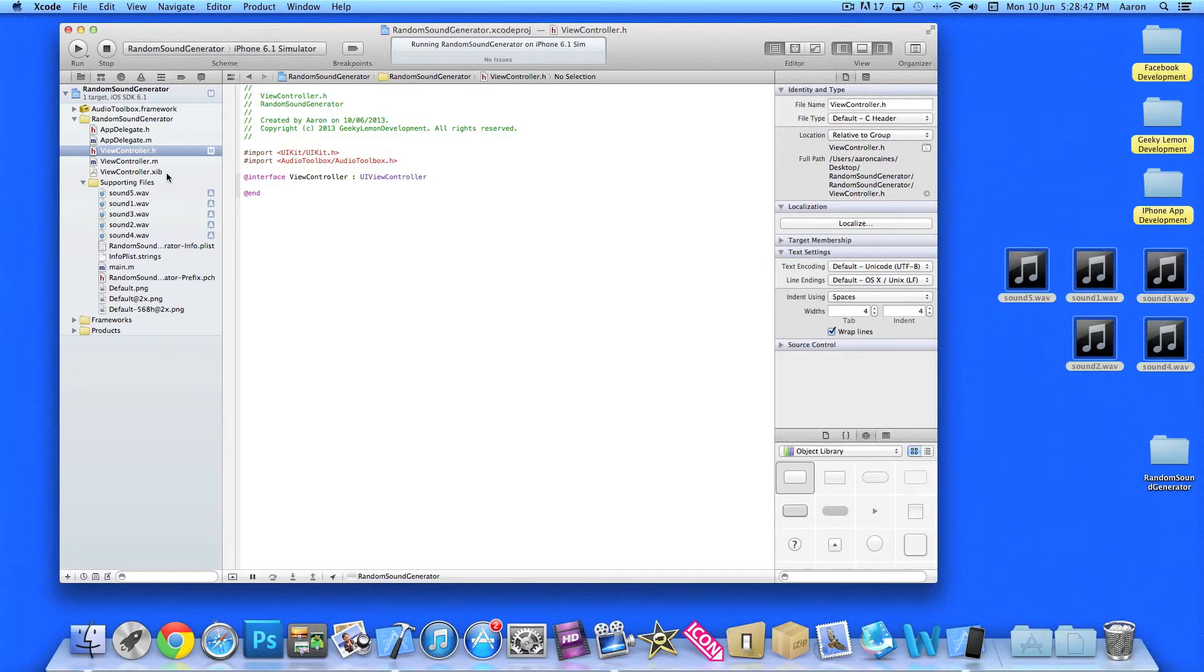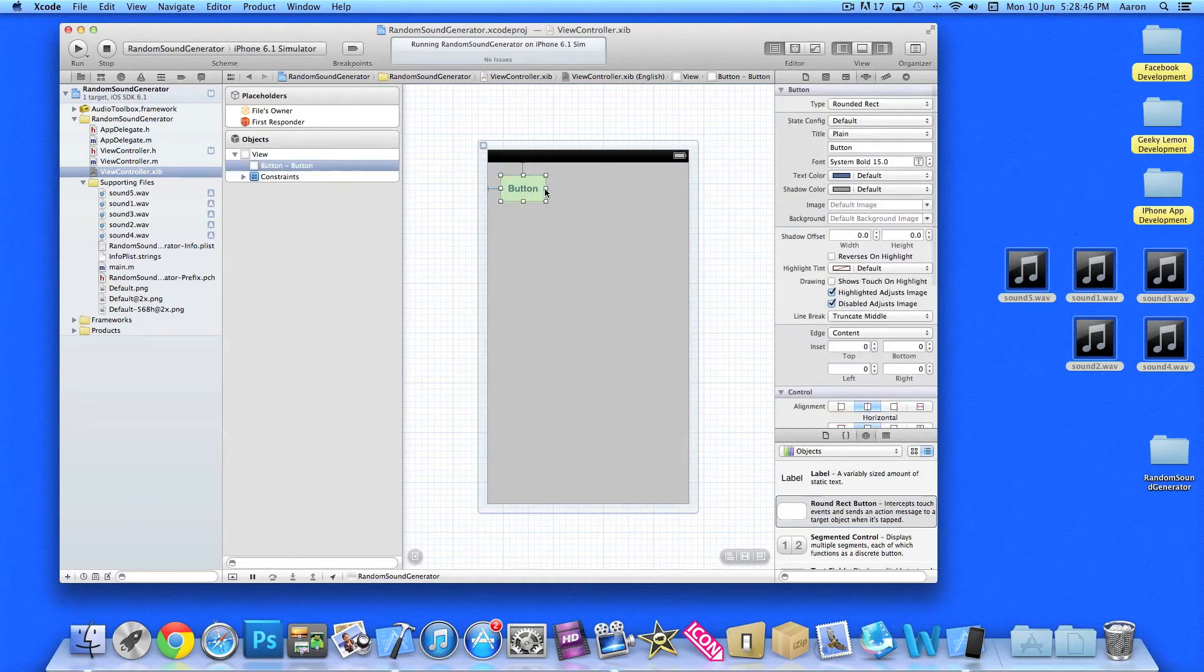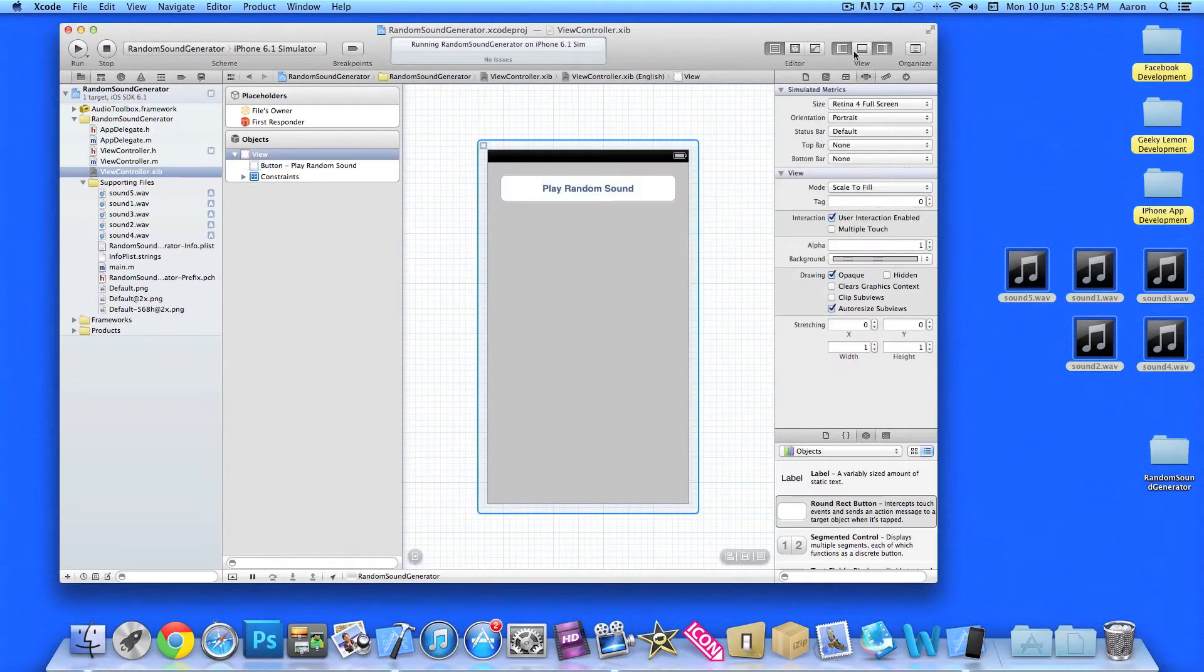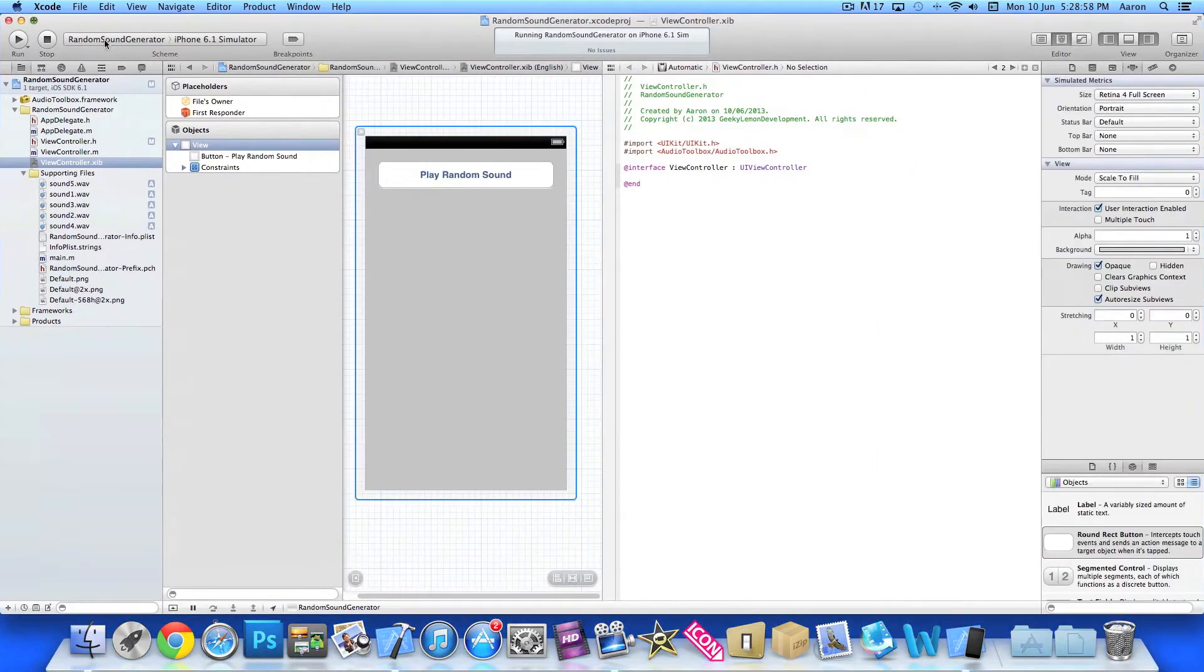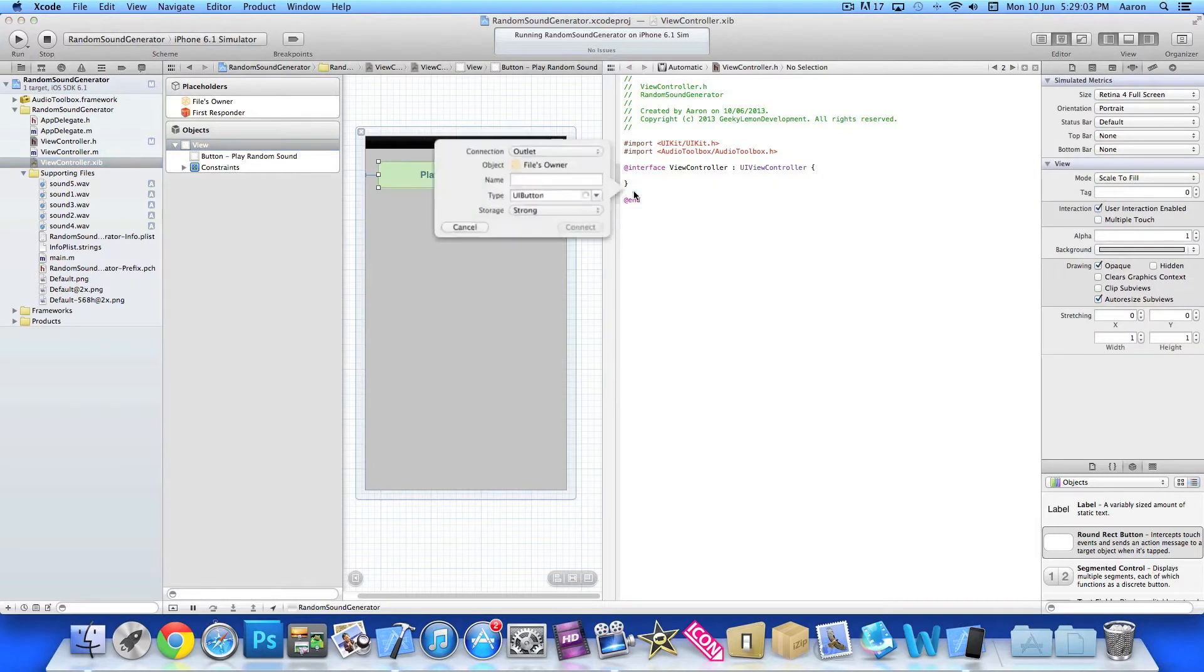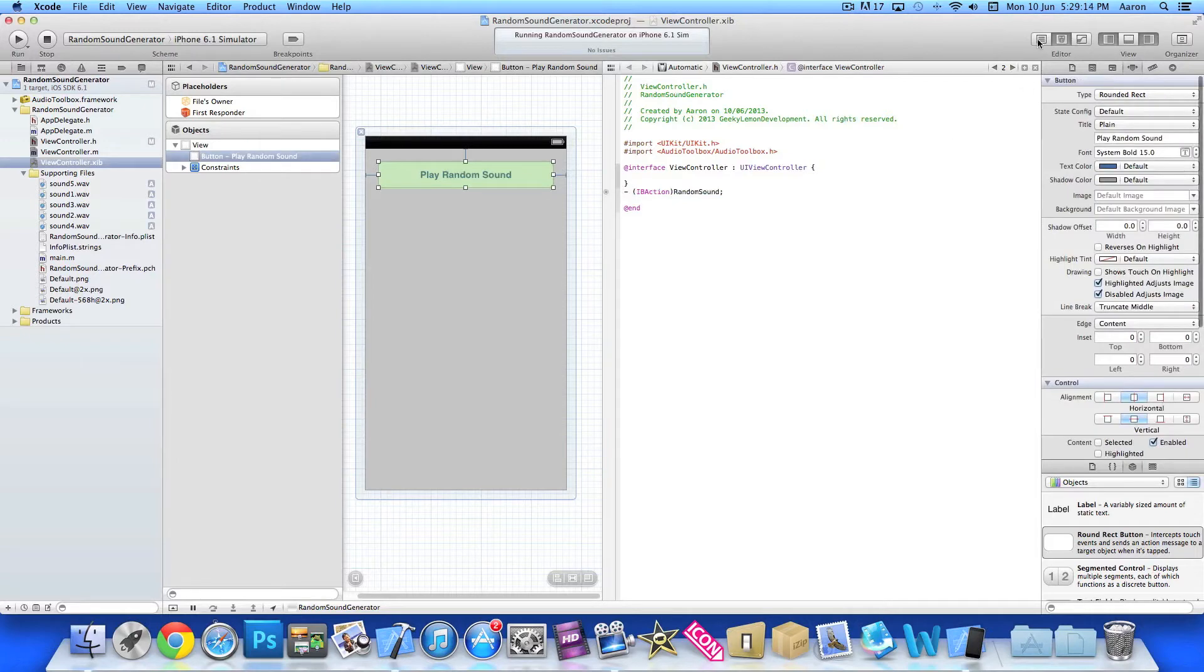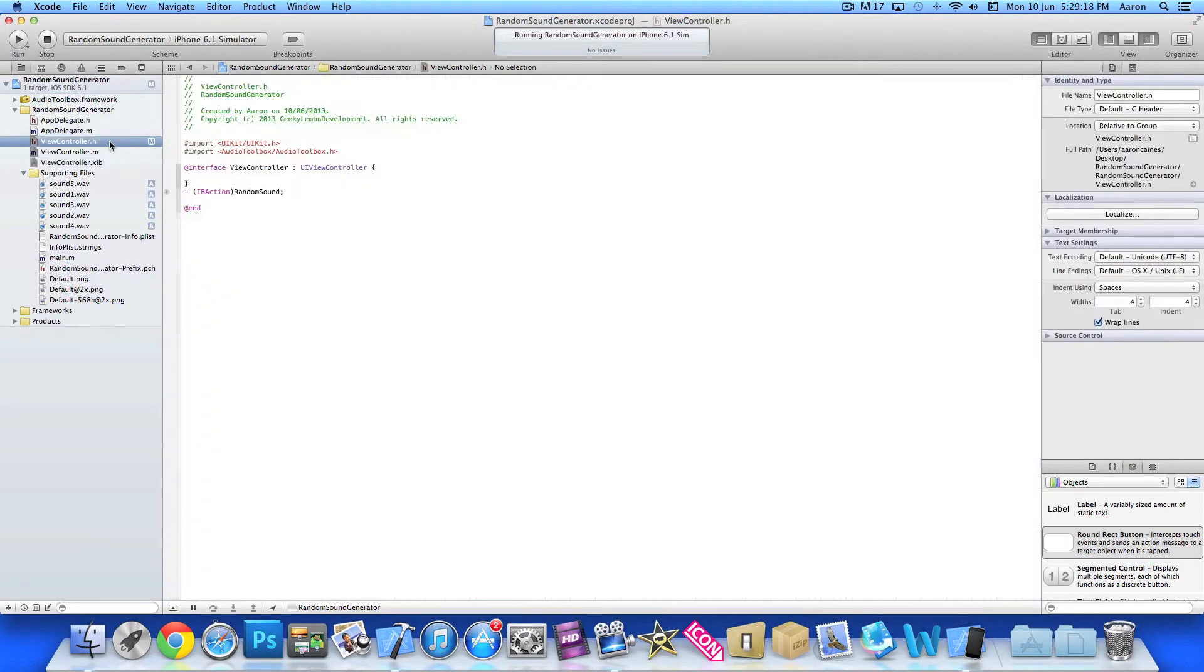Jump straight into our ViewController.xib where we will add in our button, Play Random Sound. Let's give it a simple name there and we will click onto our assistant editor here. Let's make it a little bit bigger where we will add or link up our button and we do action. Now simply name it randomSound and save that. Close the assistant editor and we jump back straight into our ViewController.h.